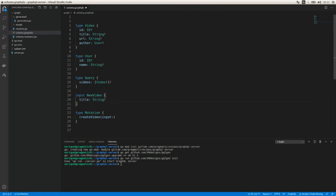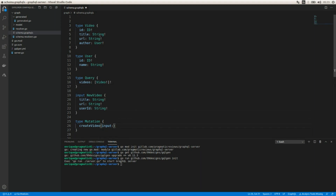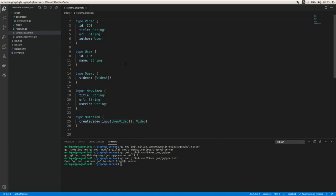The createVideo mutation is going to receive as input another struct — an input type called NewVideo. This input is going to include title as a required String, url as a String, and the identifier of the user, userId, as a String as well. The mutation takes NewVideo as a required input and returns a Video. That's pretty much the schema — keeping it really simple.